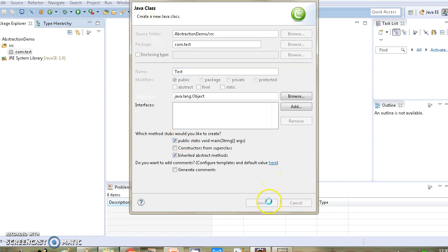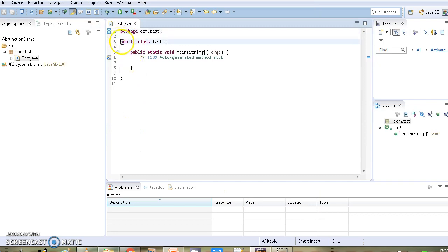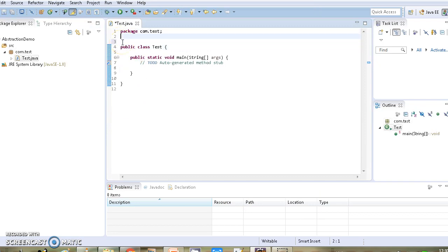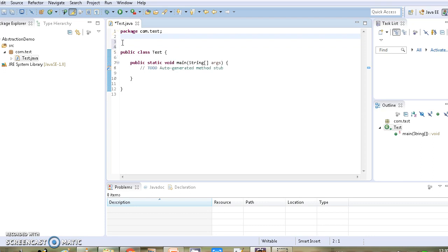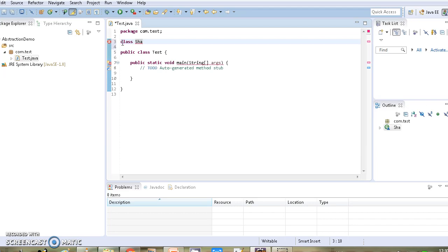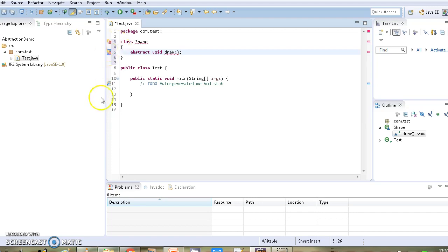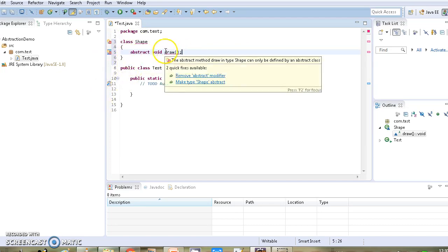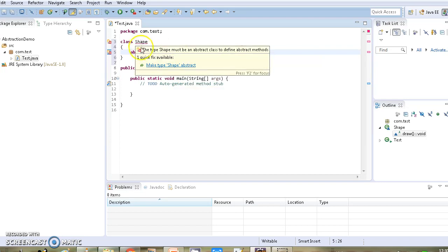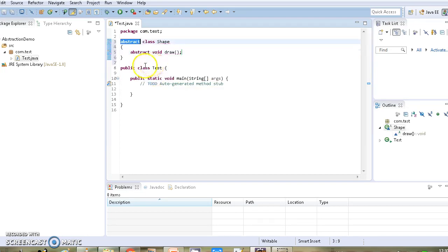Let's implement it. We will first create our main class — let it be class Test — which will have the main method. Now we will define class Shape and add one abstract method draw. As soon as we declare this method we get an error, because whenever a class has at least one abstract method, the class needs to be declared as abstract. So we need to change the type of our class to abstract.